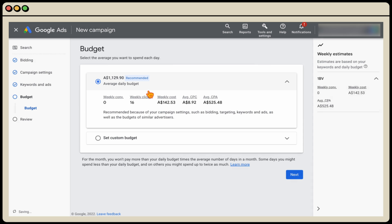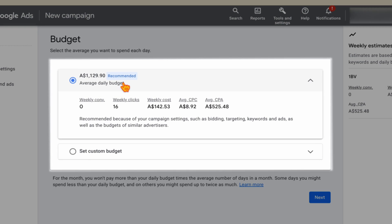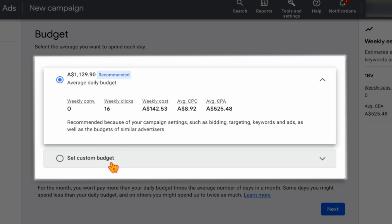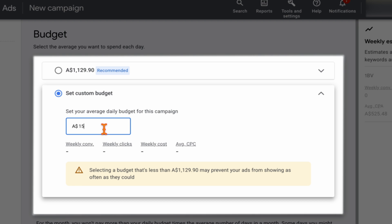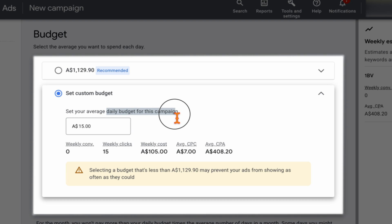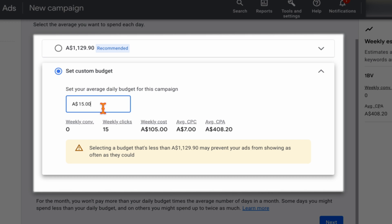Now we need to set a budget. Google adds a recommended budget but we can set a custom budget. If we only want to spend $450 a month, we'd type in $15 a day — because Google runs on a daily budget and averages out to the month. Some days we'll spend more than $15 and some days less, but the monthly average will be $450. If you wanted $300 a month that would be $10 a day; for $3,000 a month it would be $100 a day.